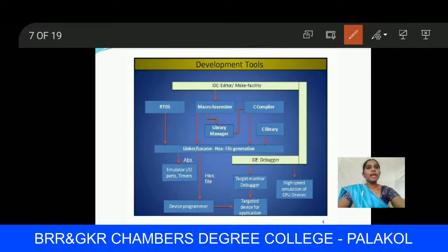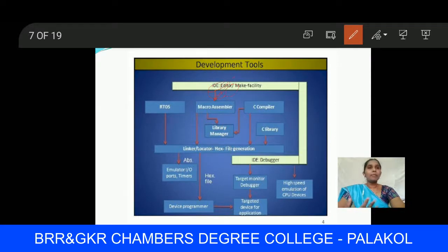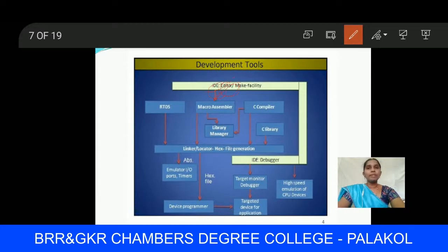Here is the microcontroller development tools diagram. We use an IDE — Integrated Development Environment. The IDE acts as an editor: whenever we write a program, the editor checks it for mistakes. Next is the RTOS, which stands for Real-Time Operating System — this is the operating system used in the development environment.